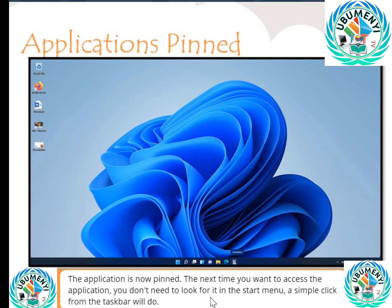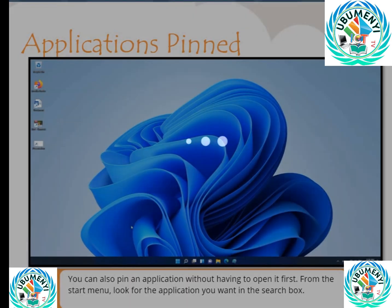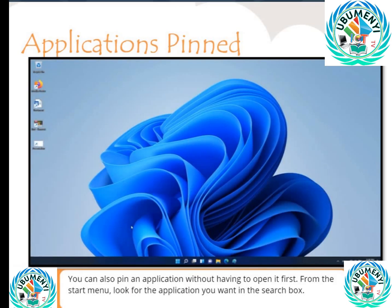You don't need to look for it in the start menu — a simple click from the taskbar will do. You can also pin an application without having to open it first.